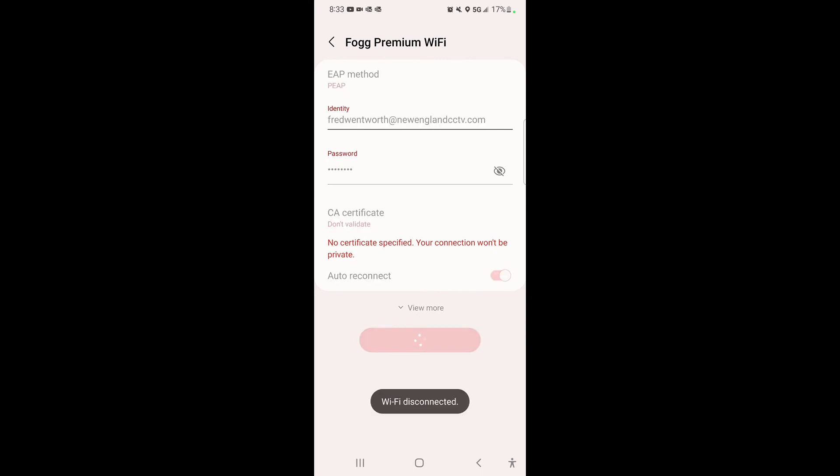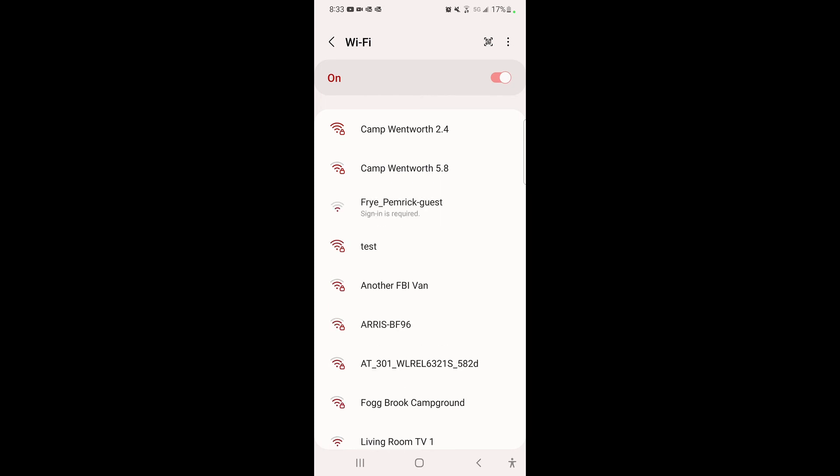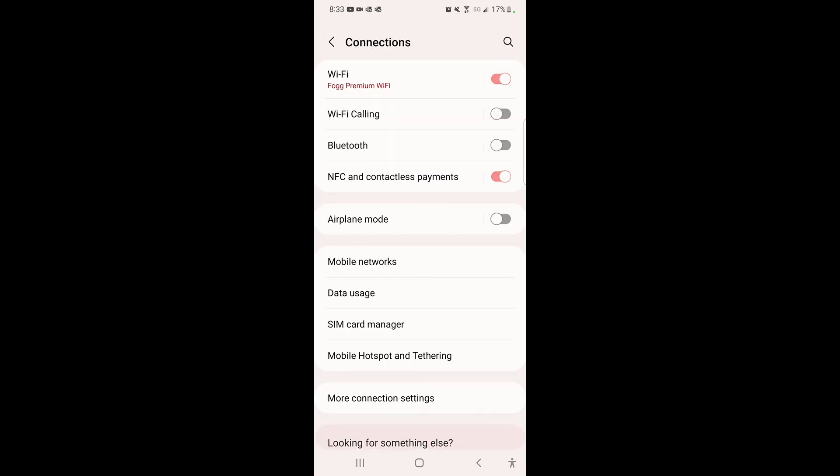Once you do that, you'll see in the top you're going to connect to the WiFi network. Right there, we're connected to WiFi Fog Brook Premium. That's all it is, it's one extra step, not rocket science.